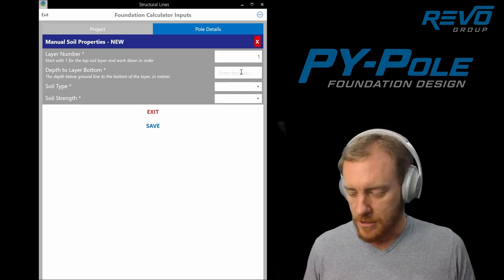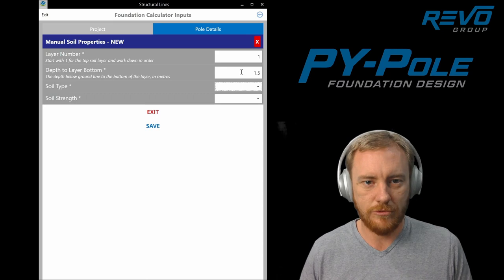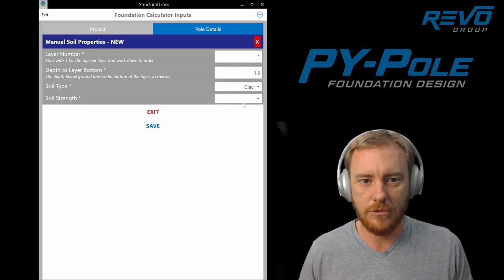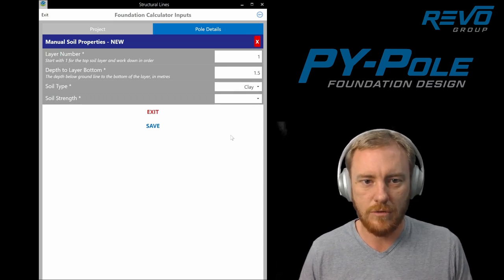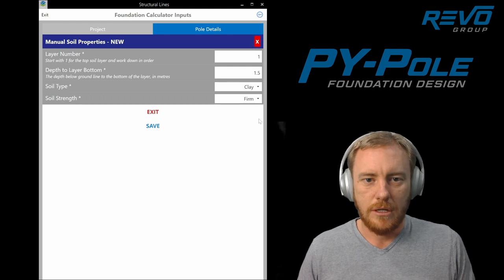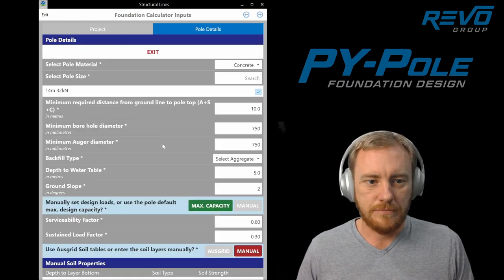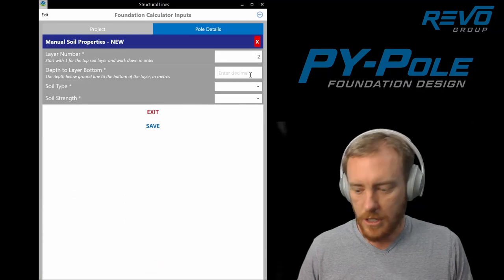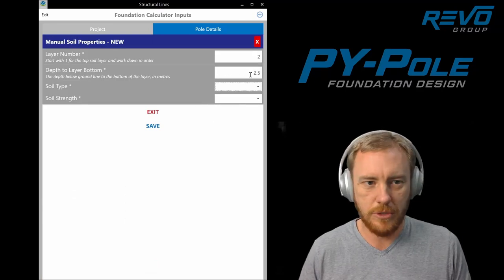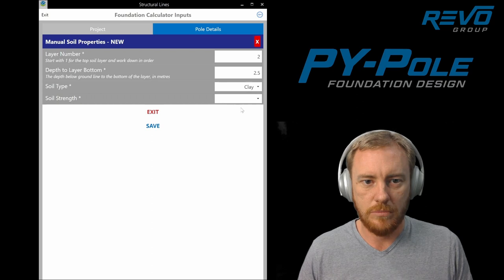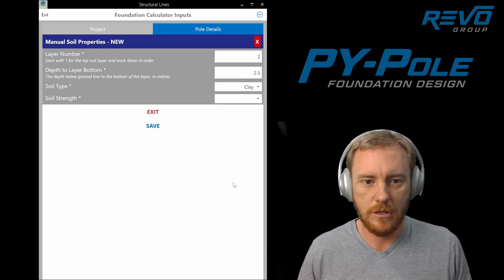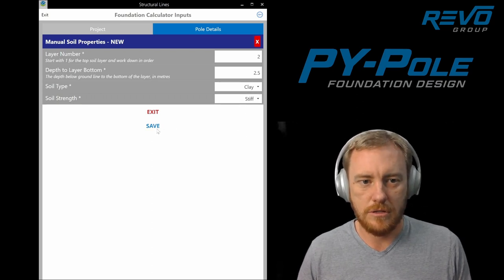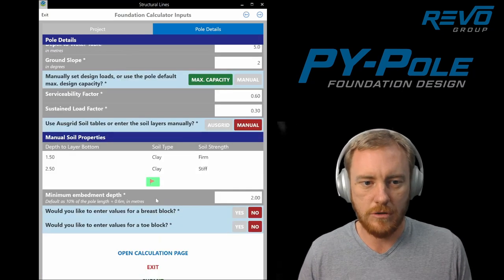So depth to the layer bottom. Use 1.5, soil type. Let's call the first one clay. We might make this firm clay. Save that. We can add another one at say 2.5 meters. Might be a stiff clay. This is data you should be able to get from the geotech report.